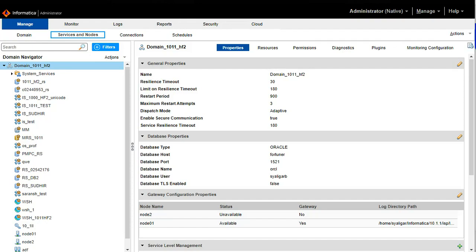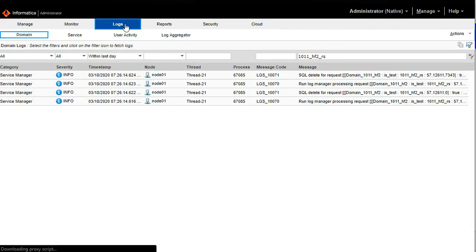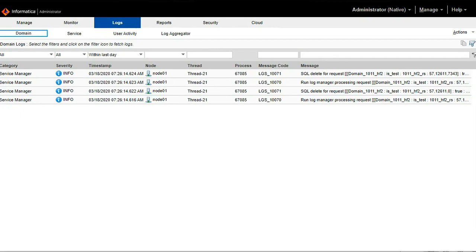Now we will see how to collect logs using admin console. Here I have already logged in to the admin console. Click on the logs tab to collect the same. Once you go to the logs tab you will see different options like domain service, user activity.